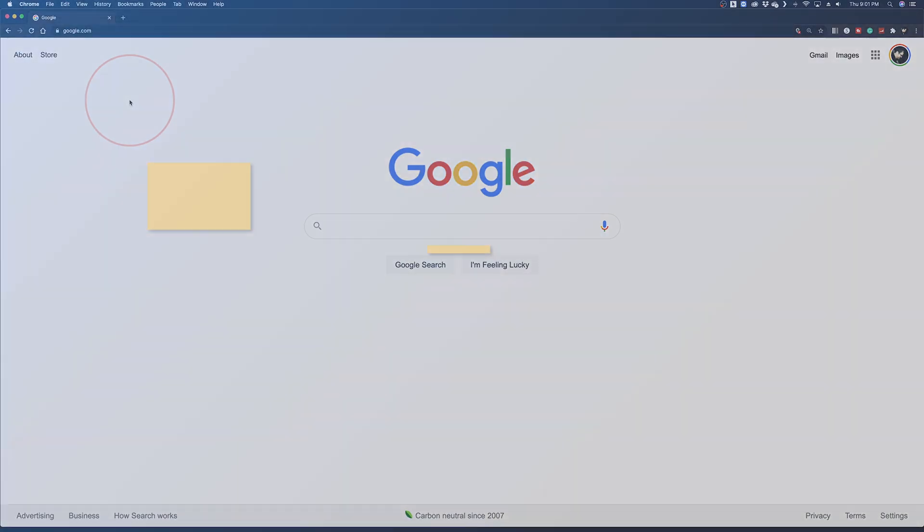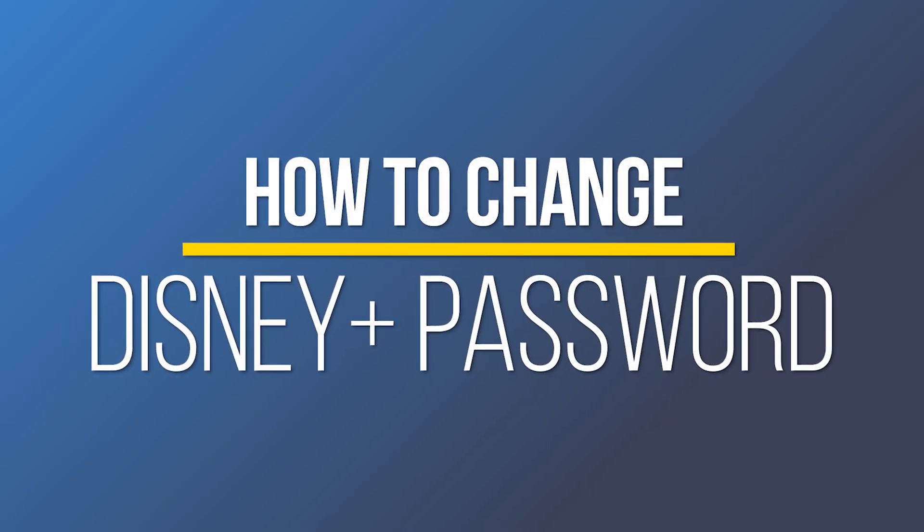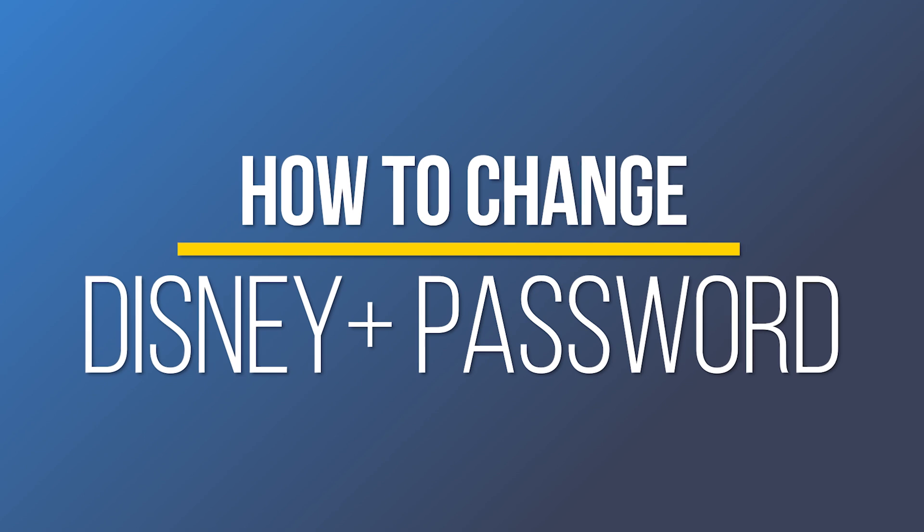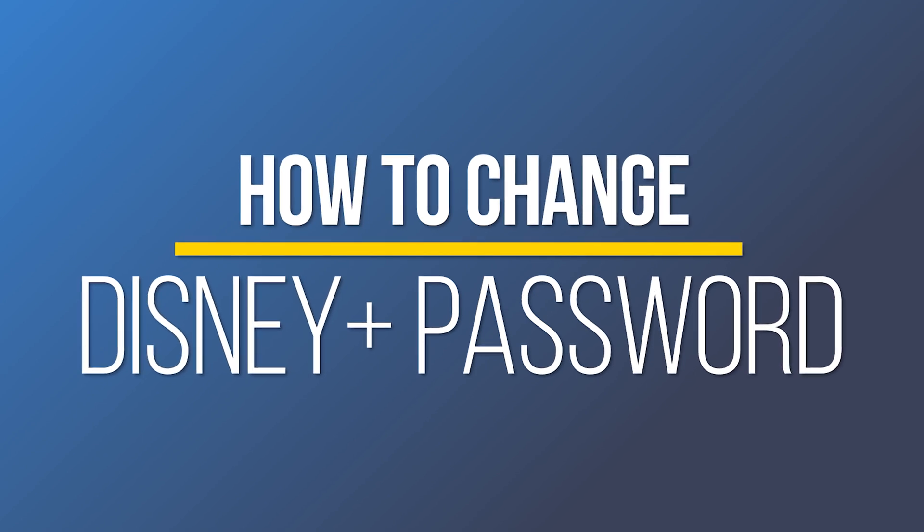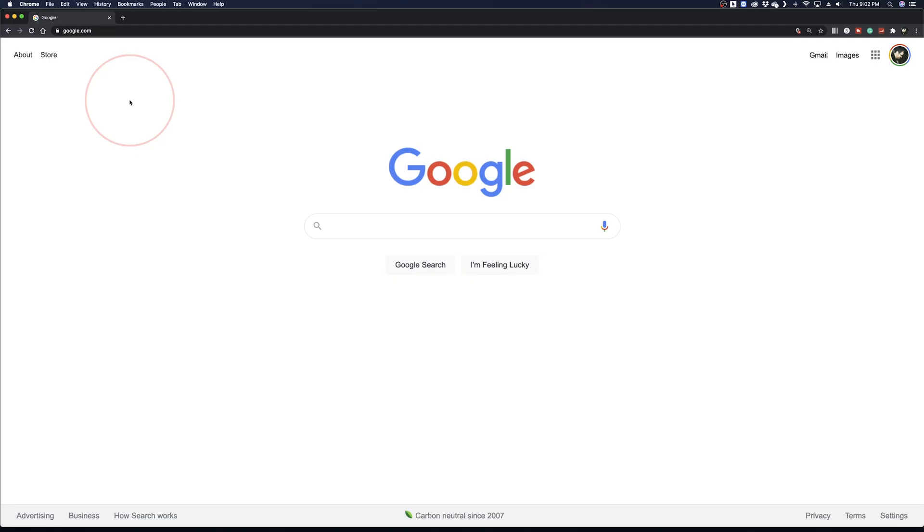Hey everyone, in this quick tech how-to video, I'm going to show you where to go to change your Disney Plus account password on both the web and mobile device and what to do if you've forgotten it.